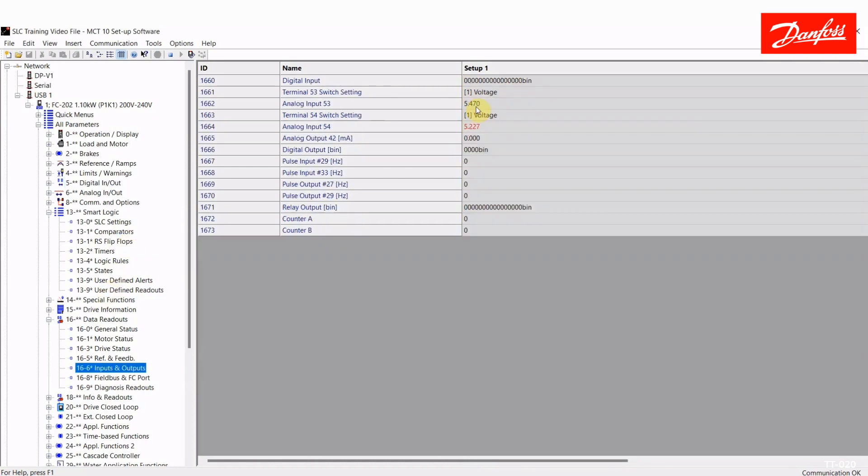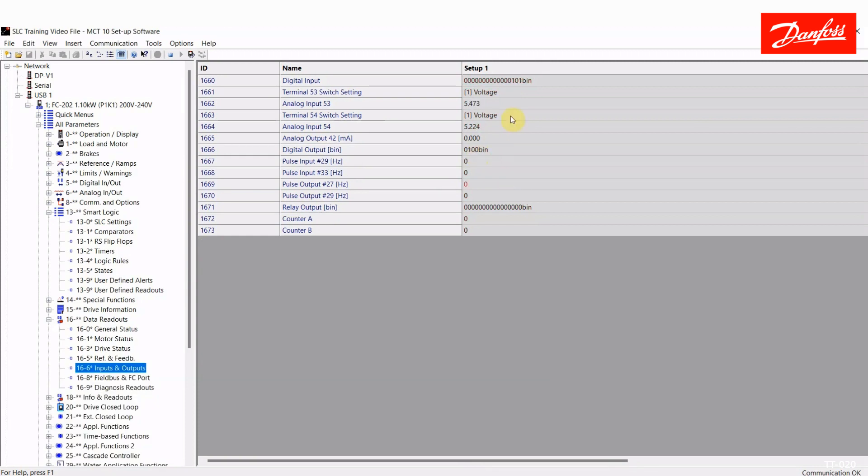For my flip flop here, I've attached it to the digital output 29 terminal. So let's look at that. And here's the status of all my digital inputs. Here's the status of my digital output here. So I have said digital input 33, which is the high level switch, sets the flip flop. So I'll activate that now. And we see at that point that that output came on.